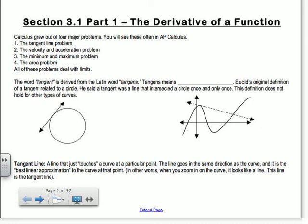The word tangent is derived from the Latin word 'tangens,' which means touching. Euclid's original definition of a tangent related to a circle — a tangent was a line that intersected a circle once and only once, just barely touching it. But this definition doesn't apply to other curves, because we could have a line that touches at one point but then crosses the curve later.